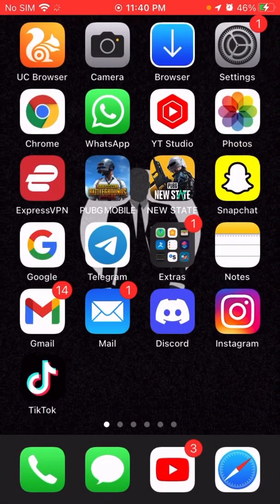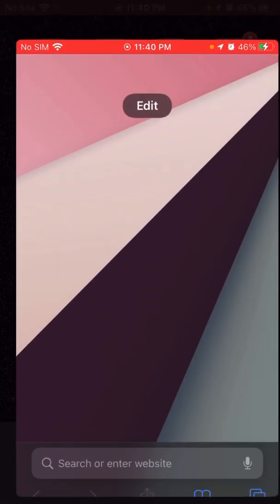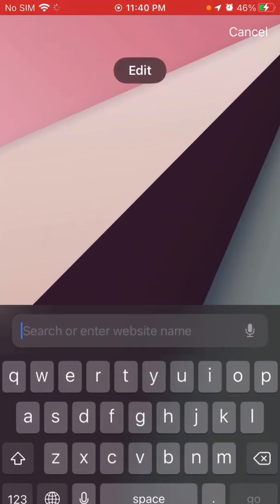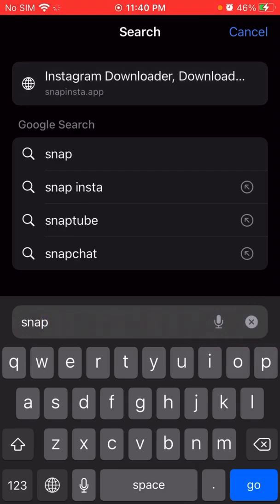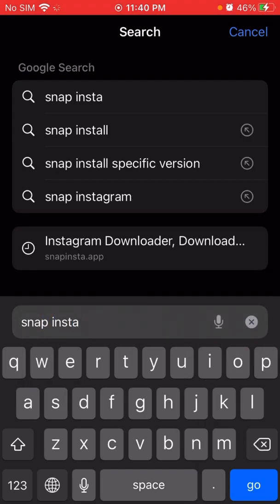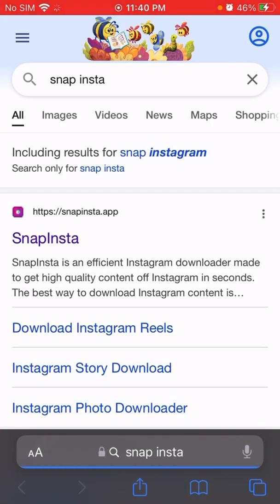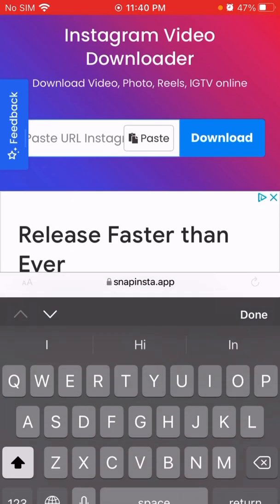After that, go to Safari, Chrome, or any other web browser and search for Snap Insta. Click on the snapinsta.app result and paste your URL there.